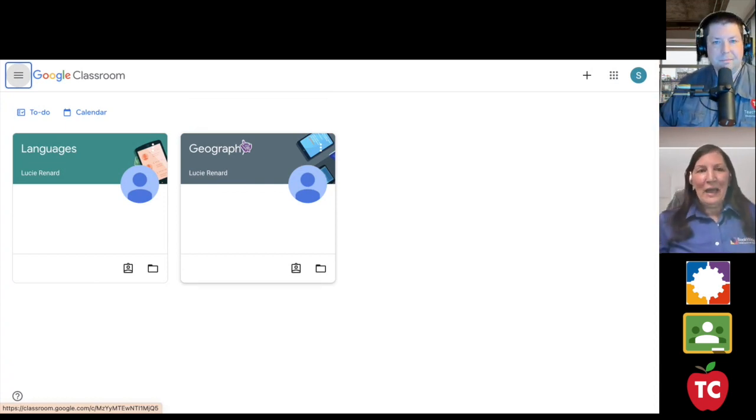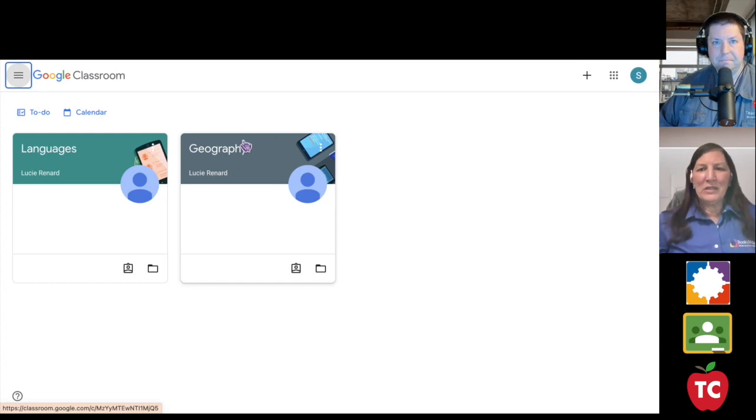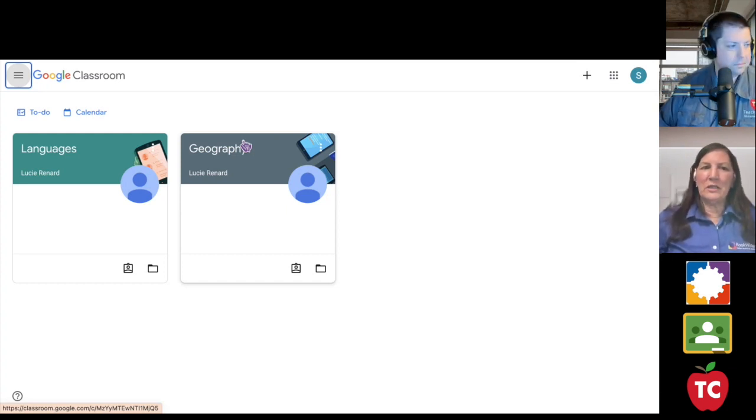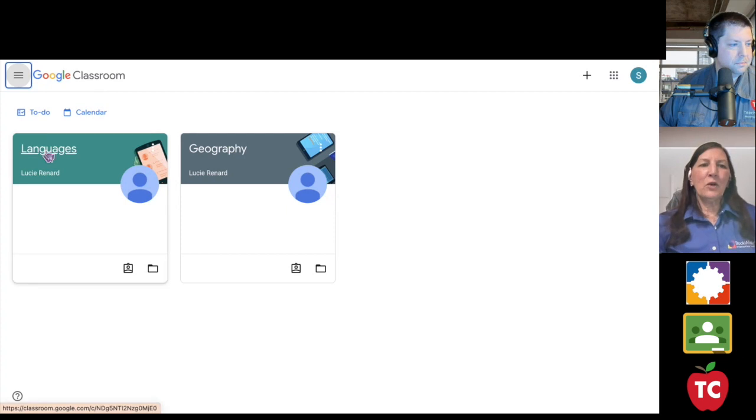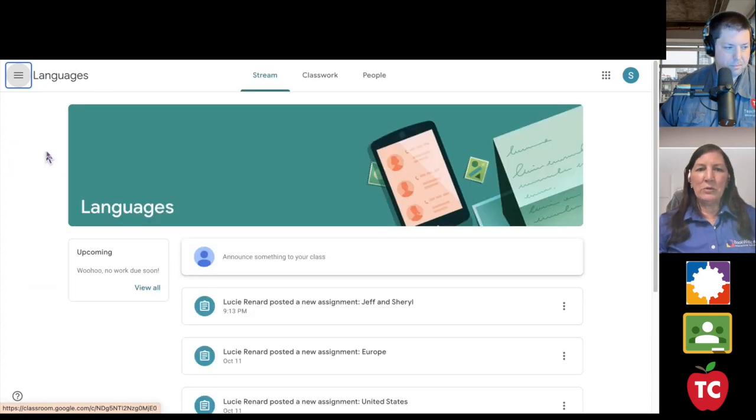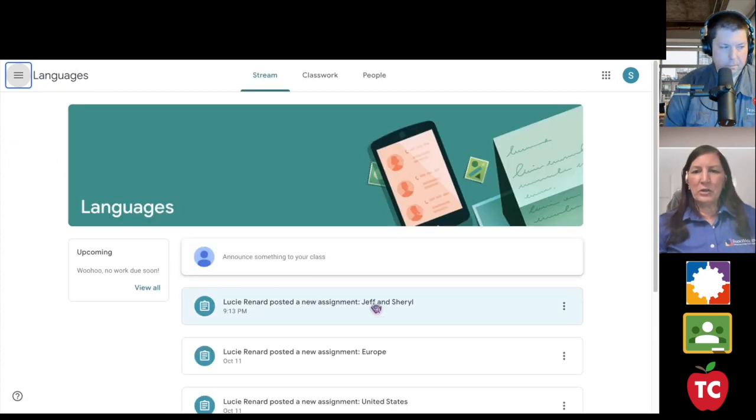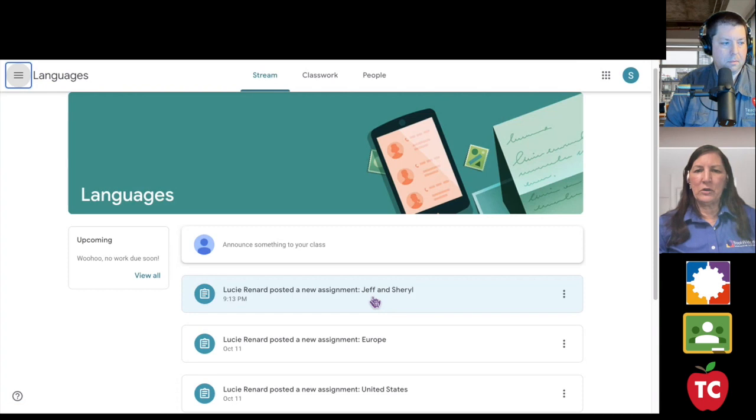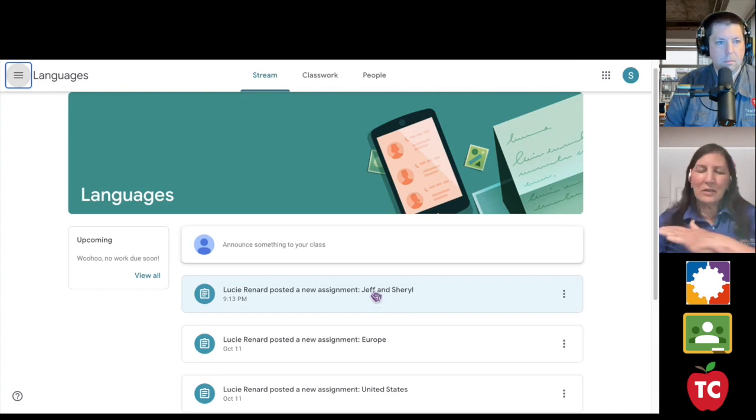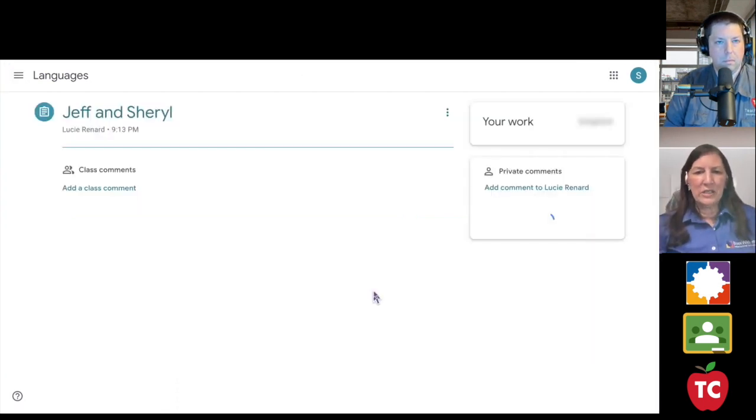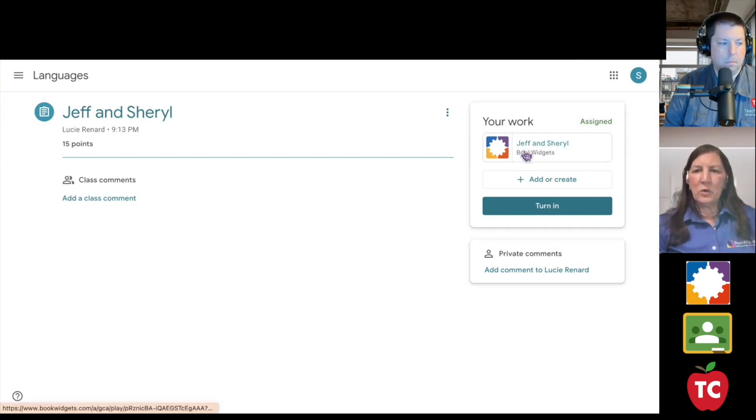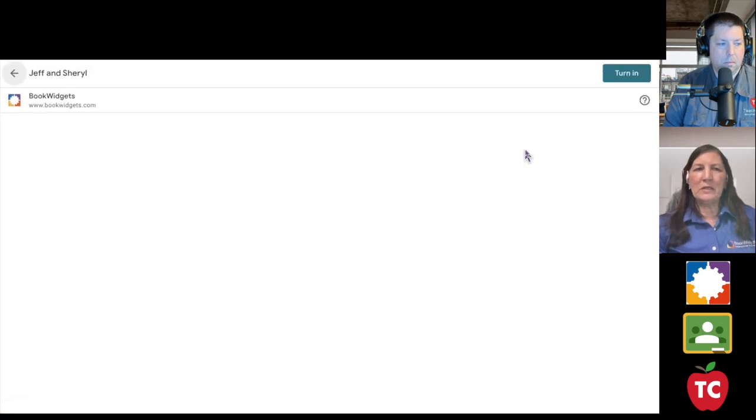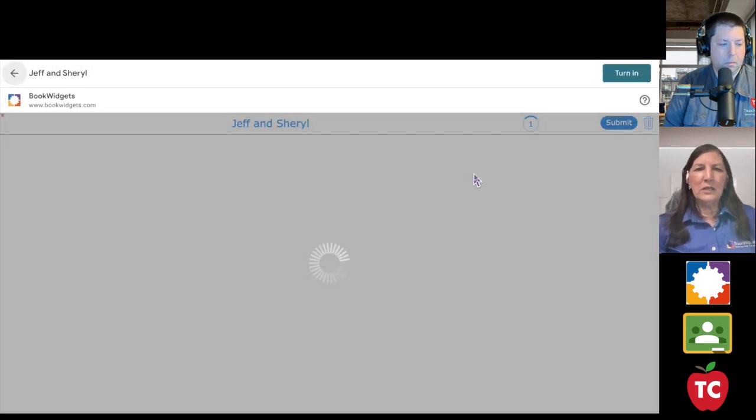So now I'm logged in as Sam. Sam is a student in my language class. He's my favorite student. So Sam is going to come over to his language class. And look, right there is our assignment, Jeff and Cheryl. So Sam knows he has a new assignment. The process doesn't change. He clicks on the assignment in the classroom. He knows now he's going to go up here to open the assignment.